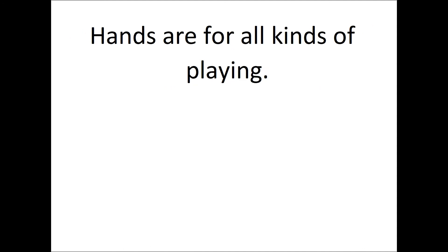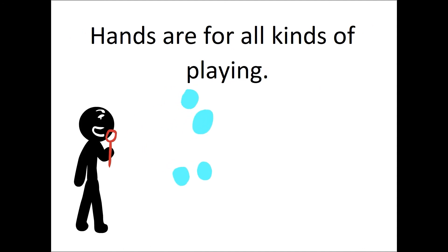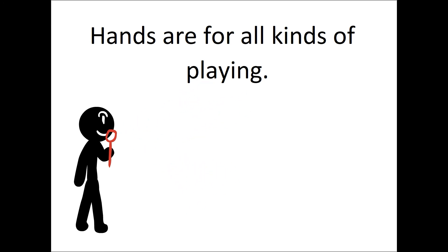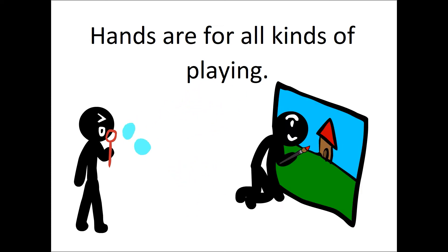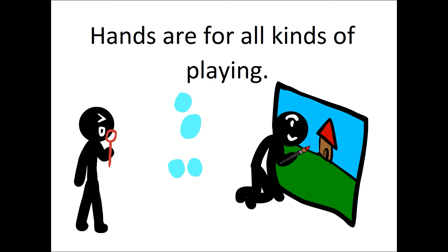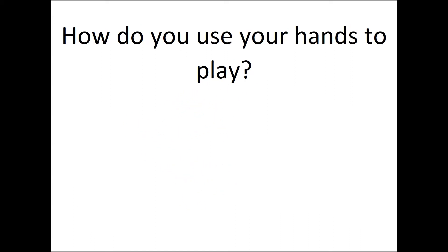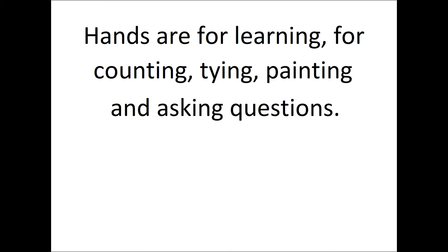Hands are for all kinds of playing. How do you use your hands to play? Hands are for learning, for counting time, painting, and asking questions.